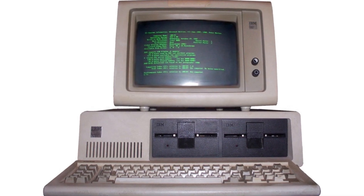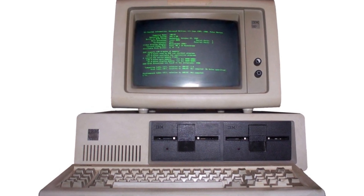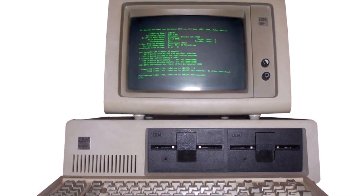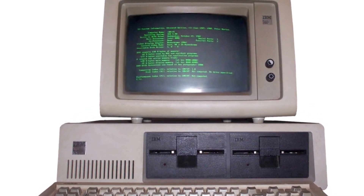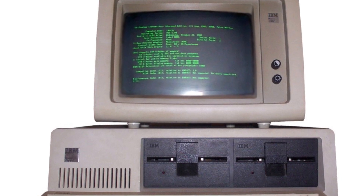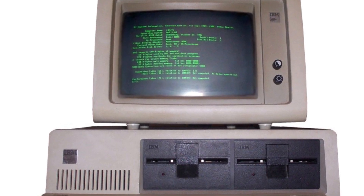On the 12th of August 1981, IBM officially announced the release of the IBM 5150, more commonly known as the IBM Personal Computer. Welcome to HistoryPod.